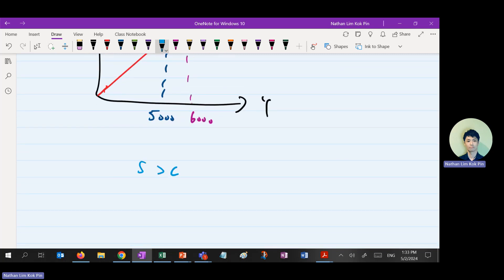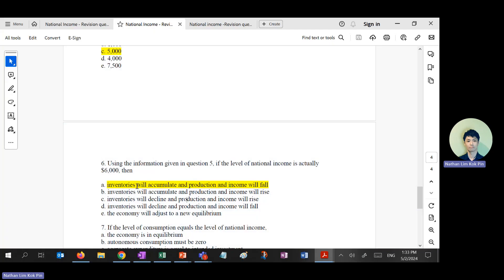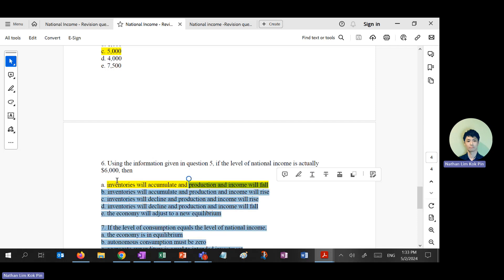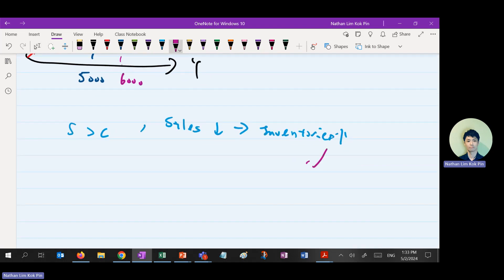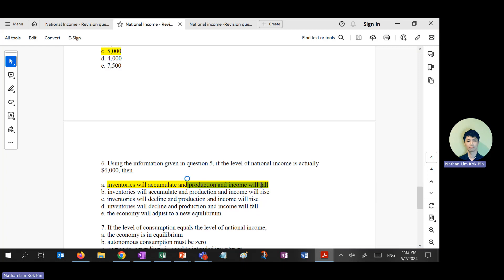After that, what happens to production income? Inventories go up, sales drop, investment goes down. When investment goes down, firms fire workers. When workers are fired, income drops. So you check your multiple choice — income will fall. The answer to question 6 is A. This is how you check using the diagram.